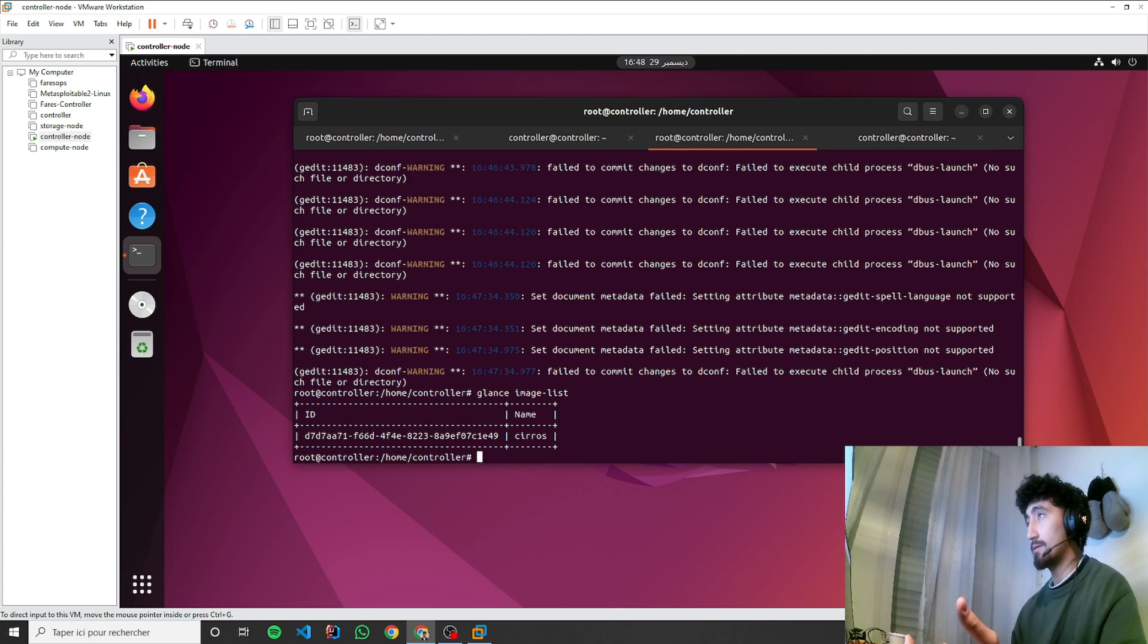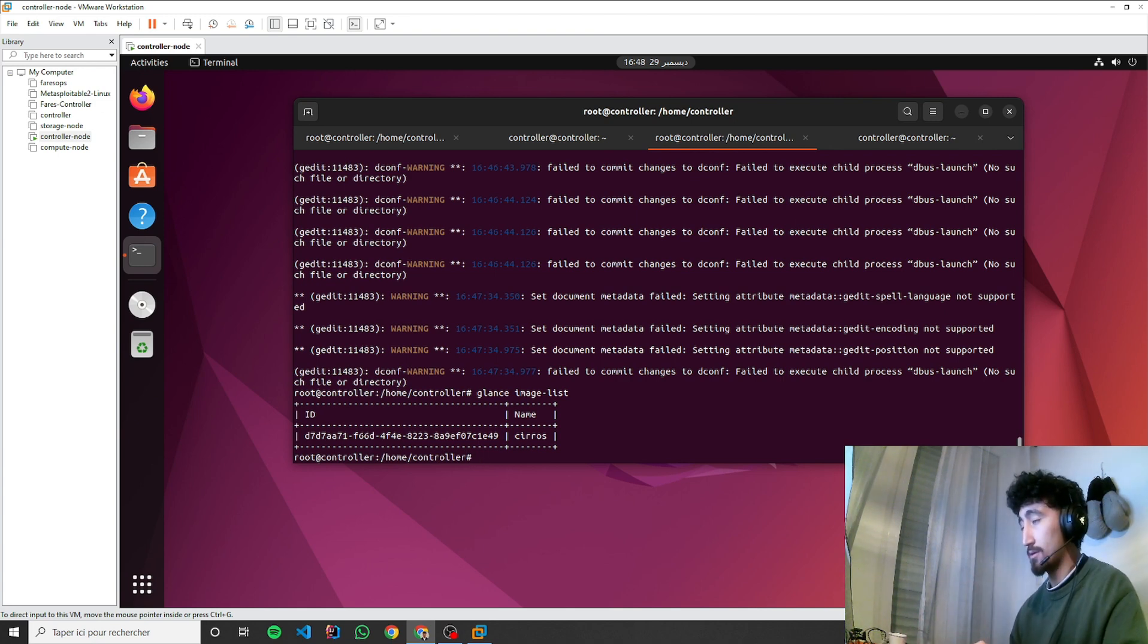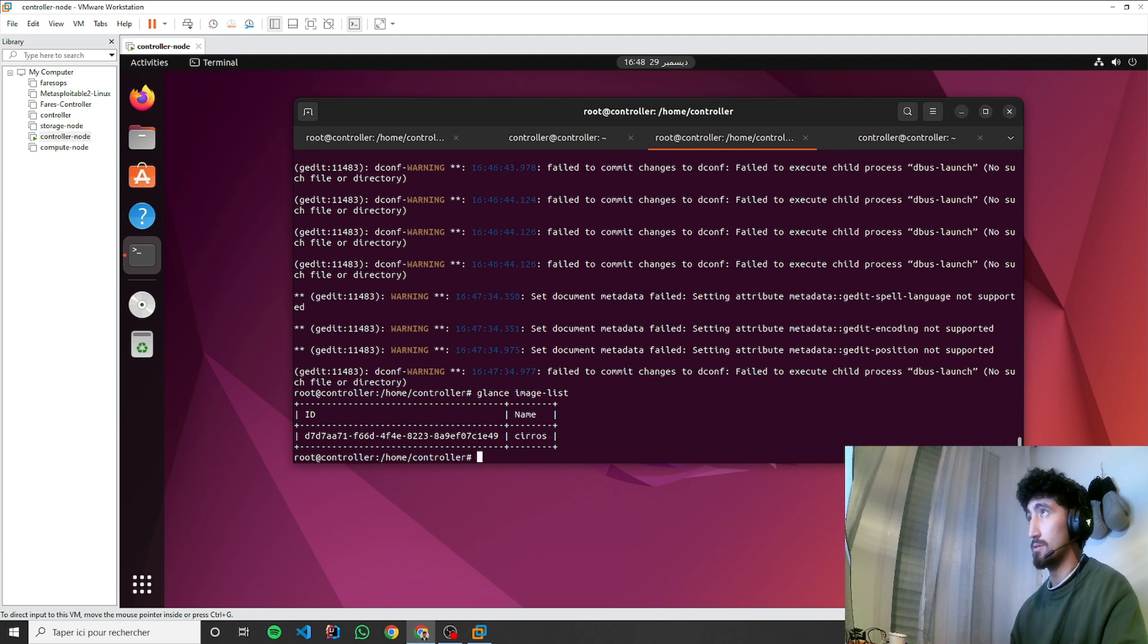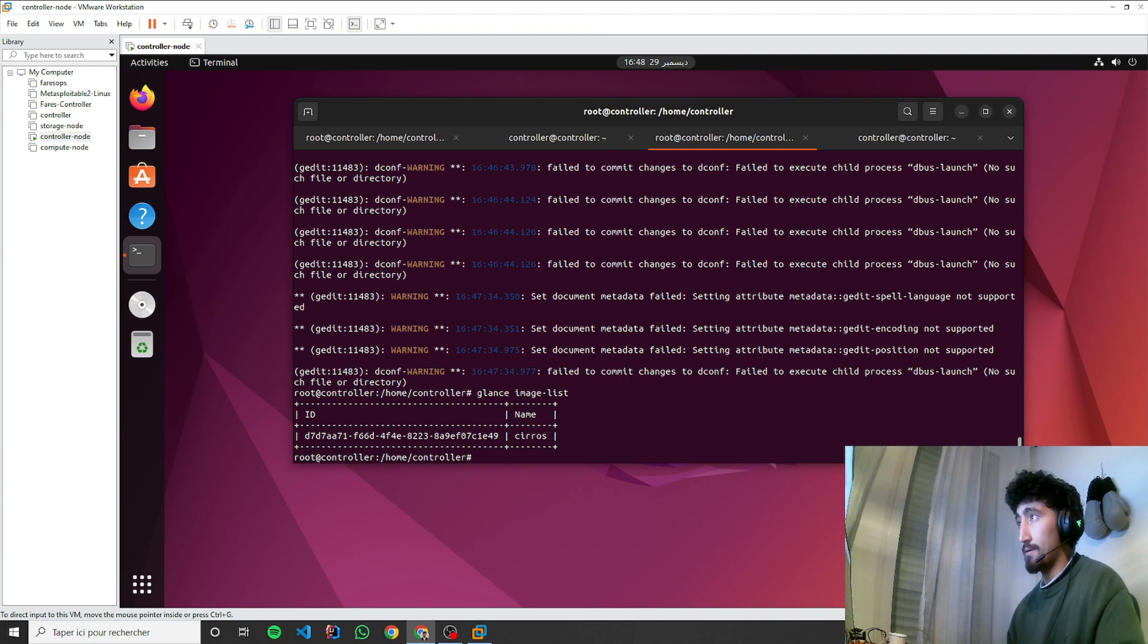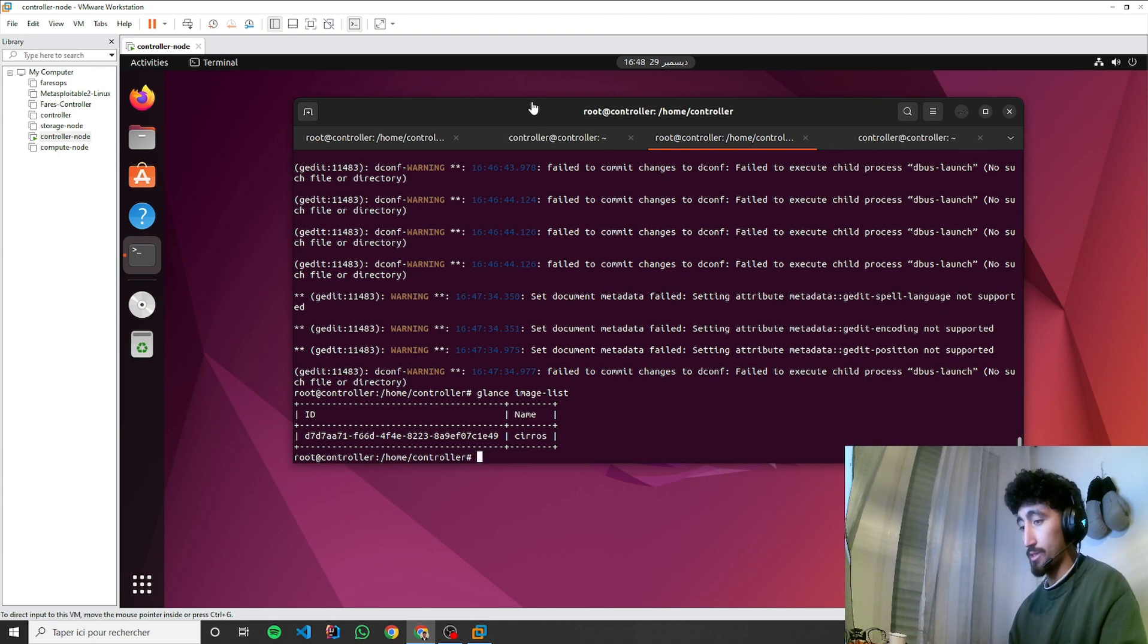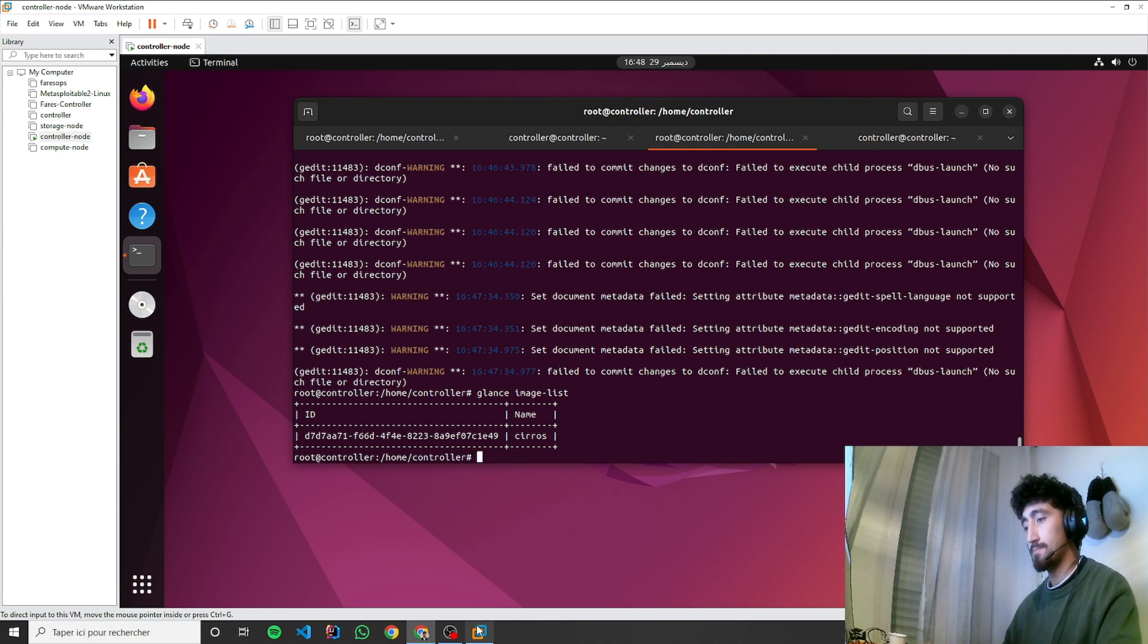In the next video, I'll go into the placement component. I'll try to configure and install the placement. Thank you for watching.